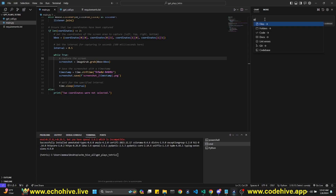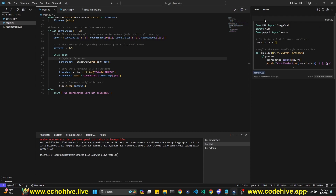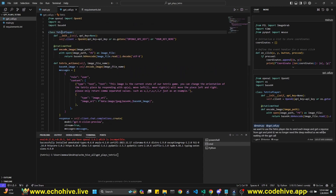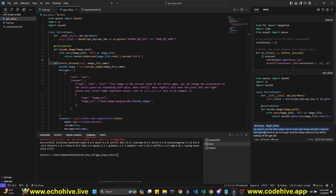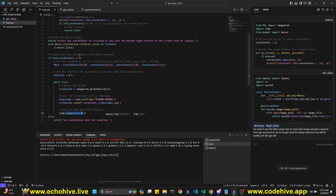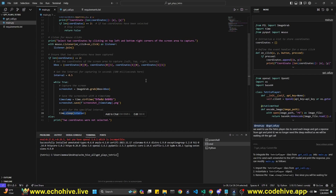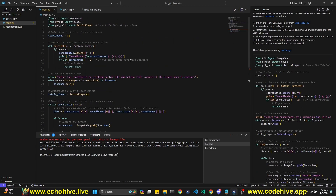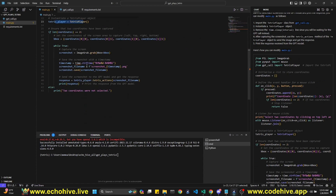I'm having Cursor reference both files — main.py and gpt_call.py. I renamed the class to TetrisPlayer and the method to tetris_actions. I tell Cursor: use the TetrisPlayer class to send each image and get a response from GPT and process it. We no longer need the sleep method because the GPT call itself will serve as our wait time. In the main function we import TetrisPlayer, initialize it, take a screenshot, call the method, and print the response.